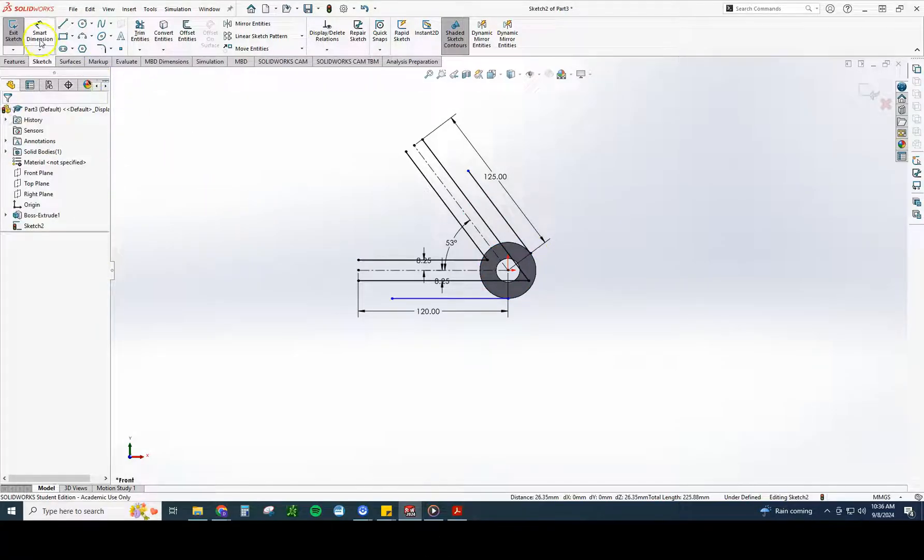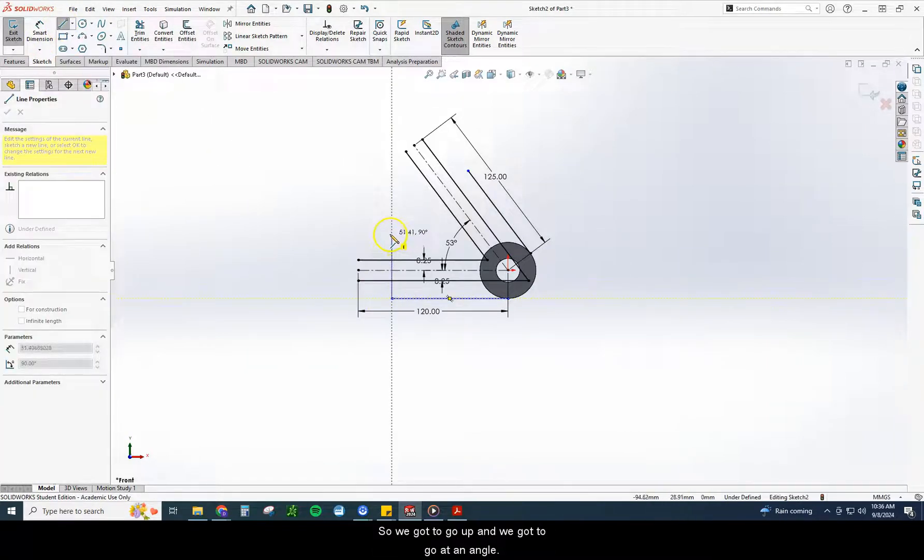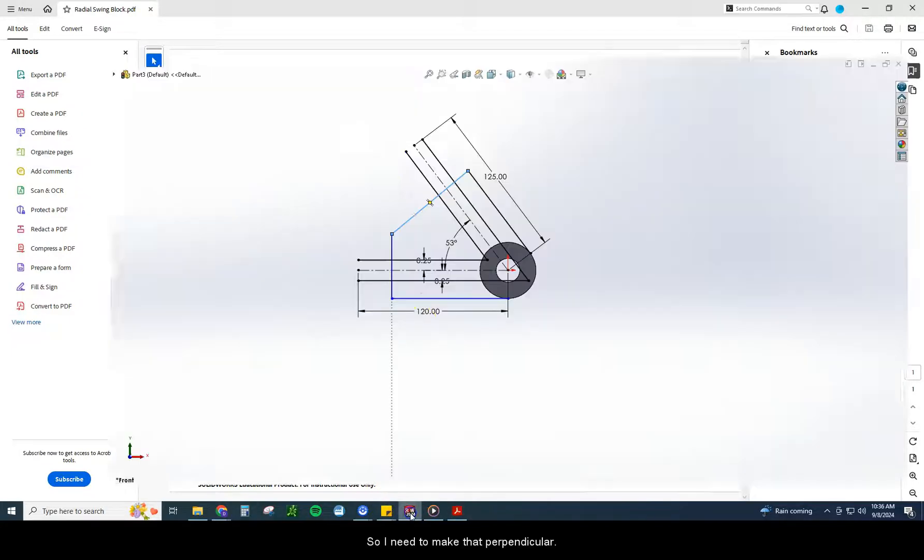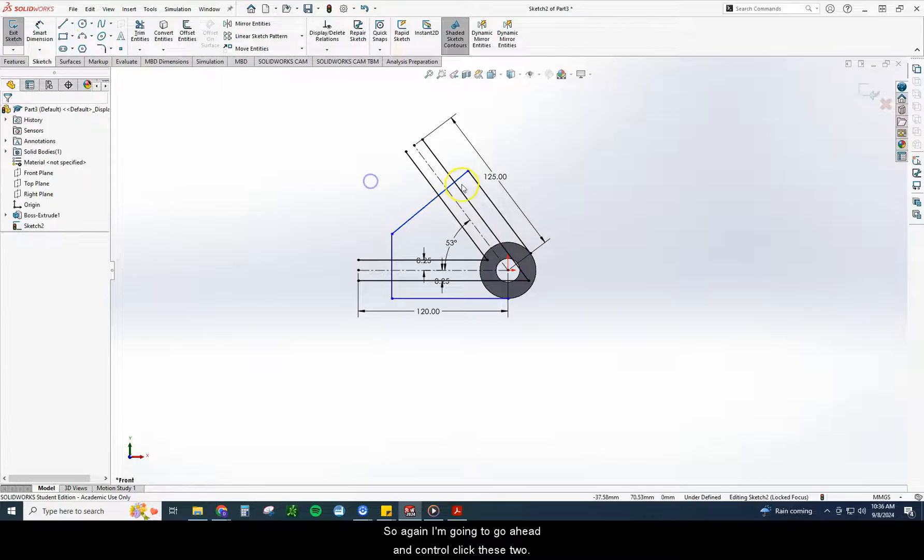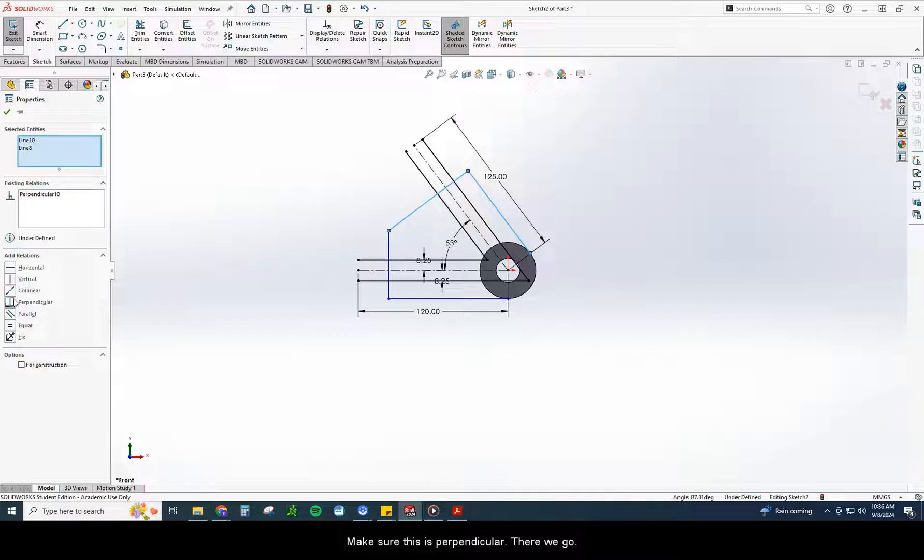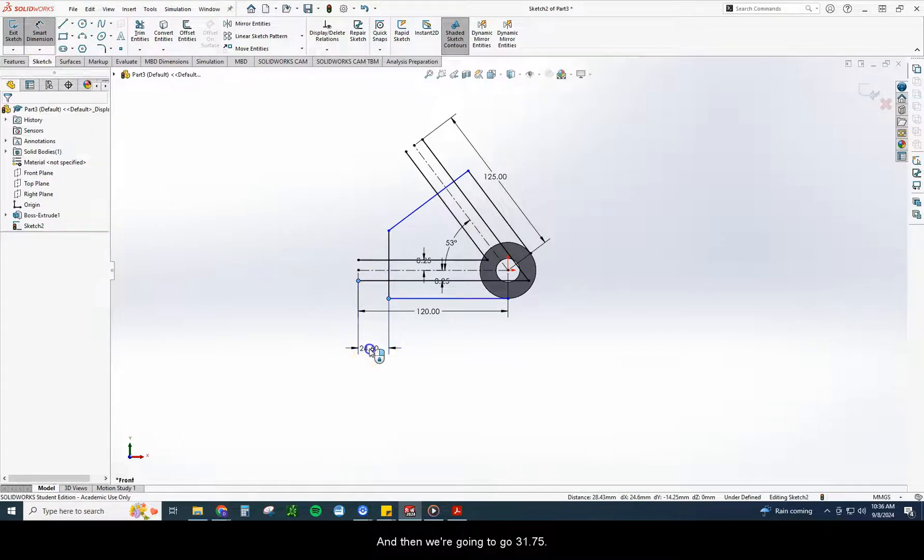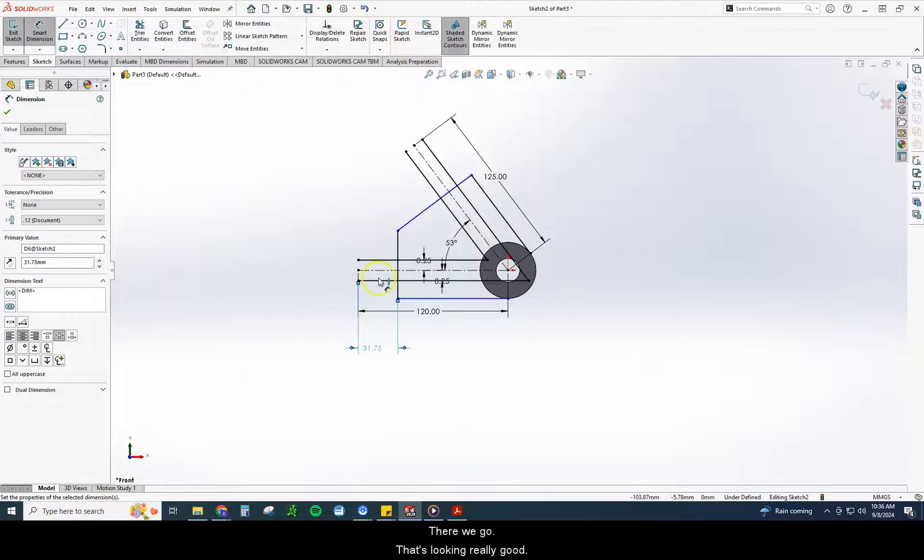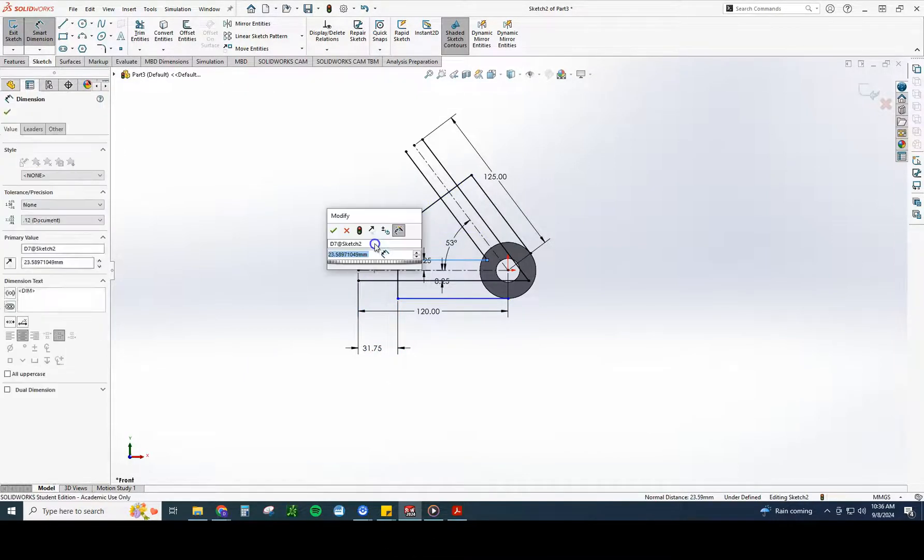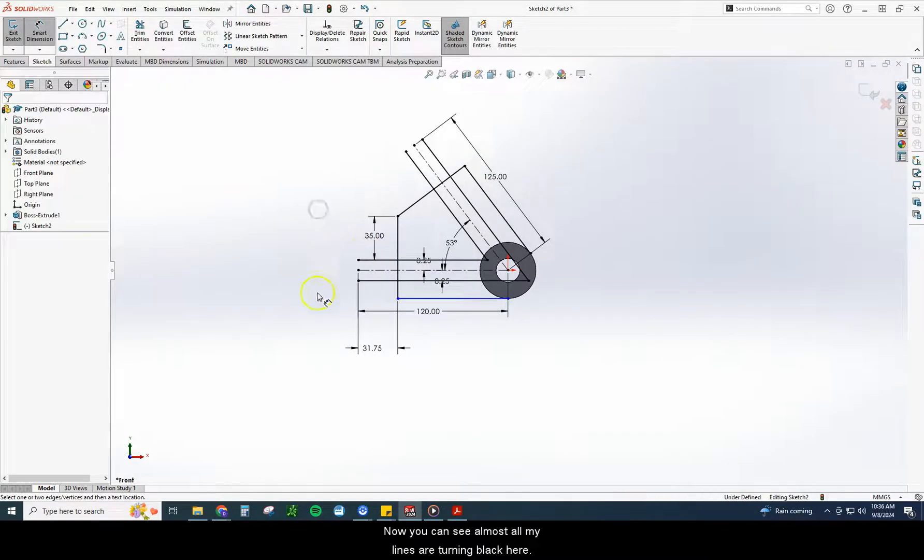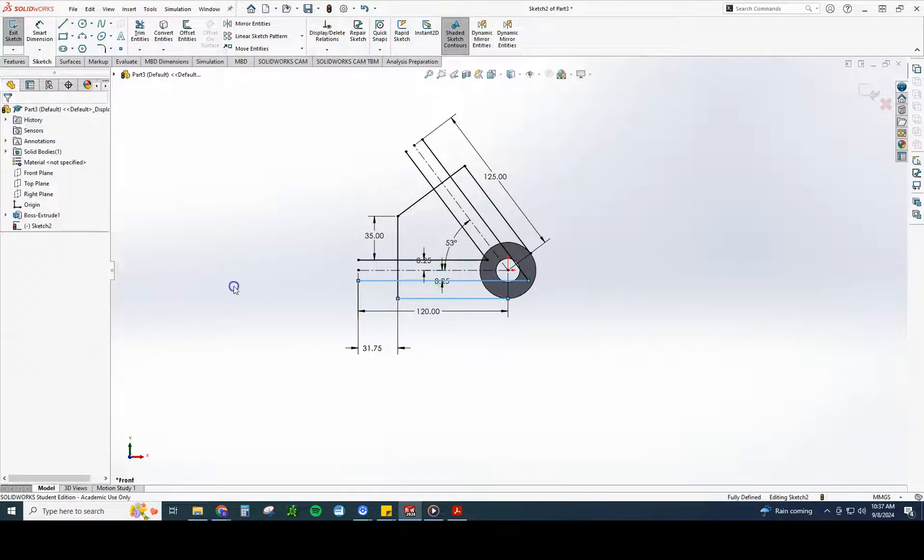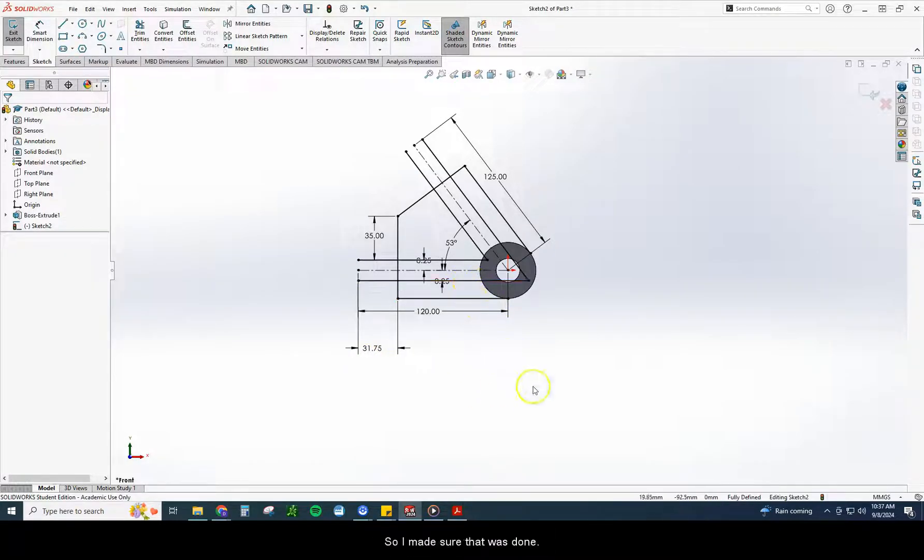I'm going to add a couple more lines in here. So we've got to go up and we've got to go at an angle. Now this angle right here is perpendicular, so I need to make that perpendicular. So again, I'm going to go ahead and control click these two, make sure this is perpendicular. And it pushes this out to where it should be. And then we're going to go 31.75 and go. I need to make this piece 35. The only other thing I definitely need to do is I need to make sure this is also parallel. That's why that was blue still, because it wasn't perfectly parallel.